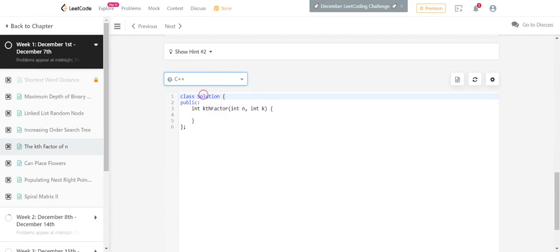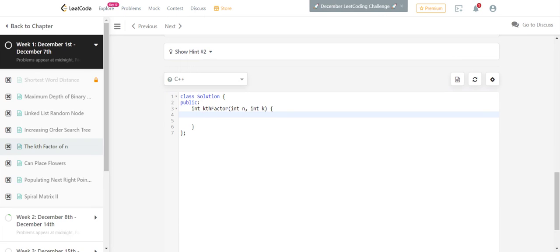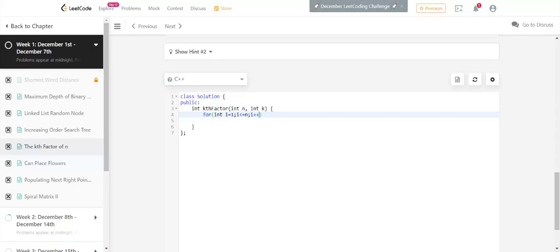Let me write the kth factor function. I have the function kth factor. Now I'll run a loop first of all from 1 to n: i equals 1, i less than or equal to n, and then i++.